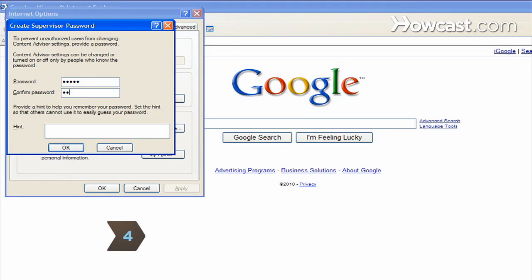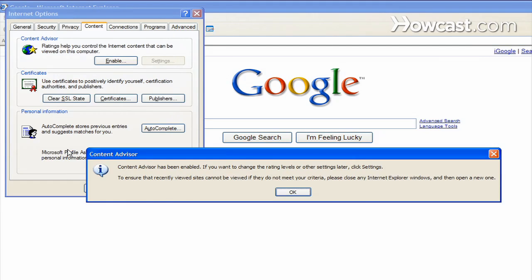Step 4: Create a password so no one can turn off the block. After you click OK, you have successfully blocked that website on Internet Explorer.